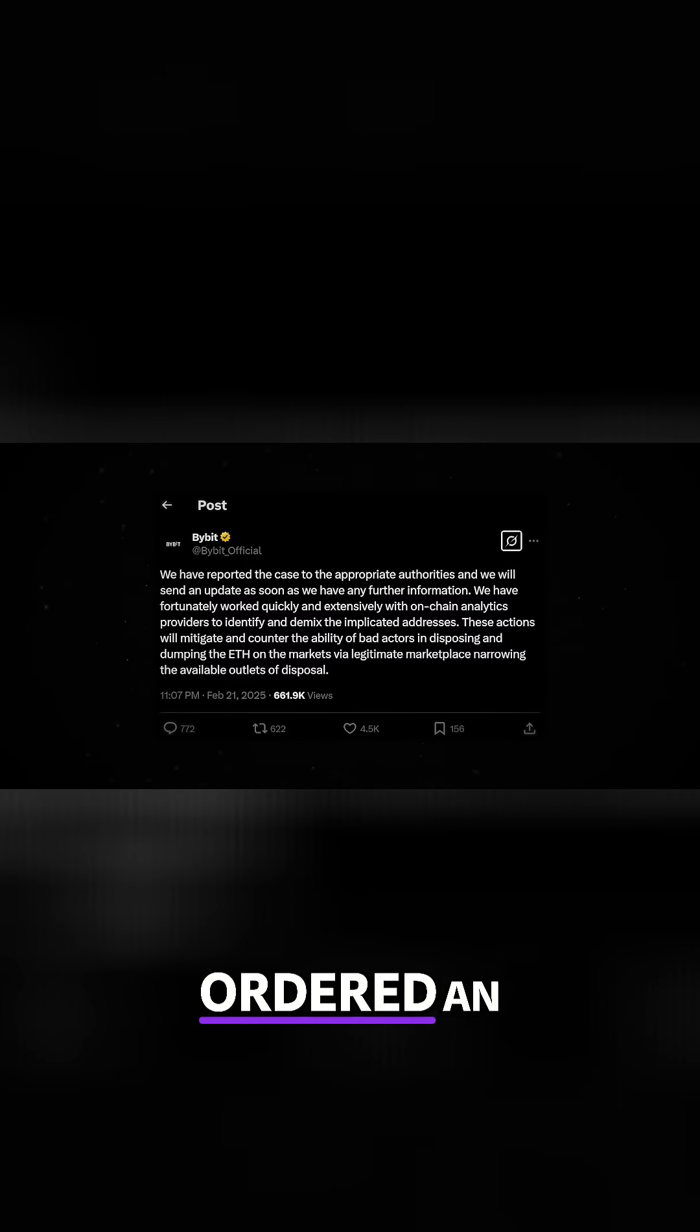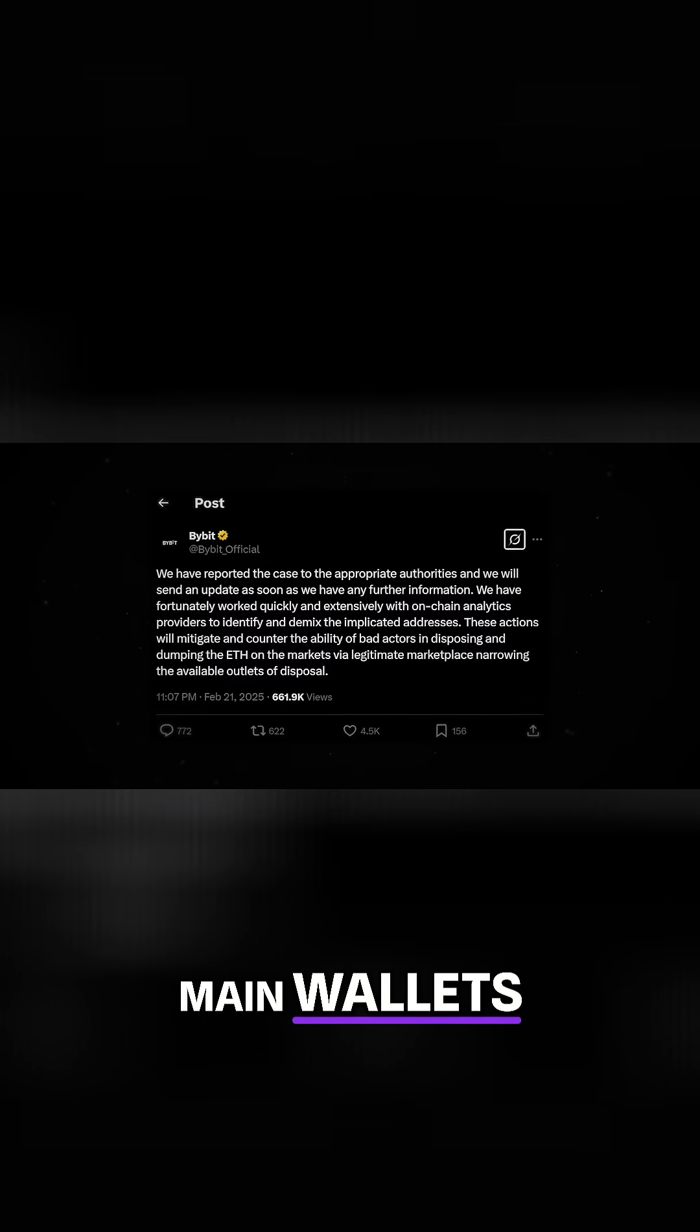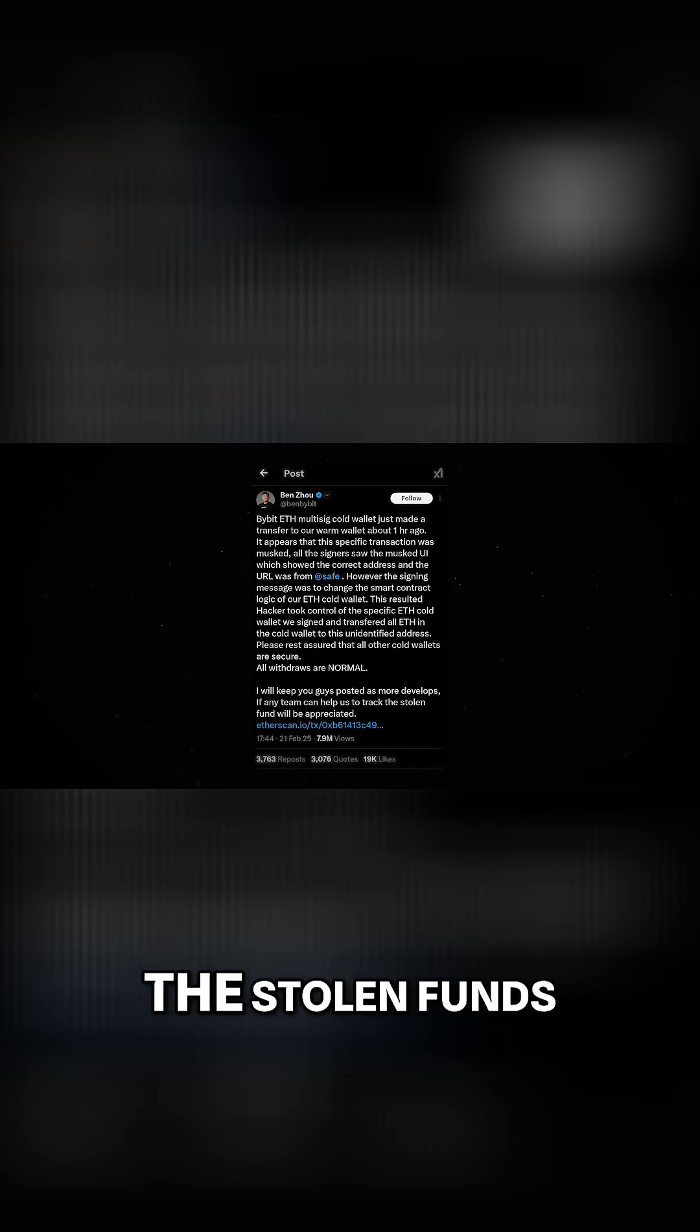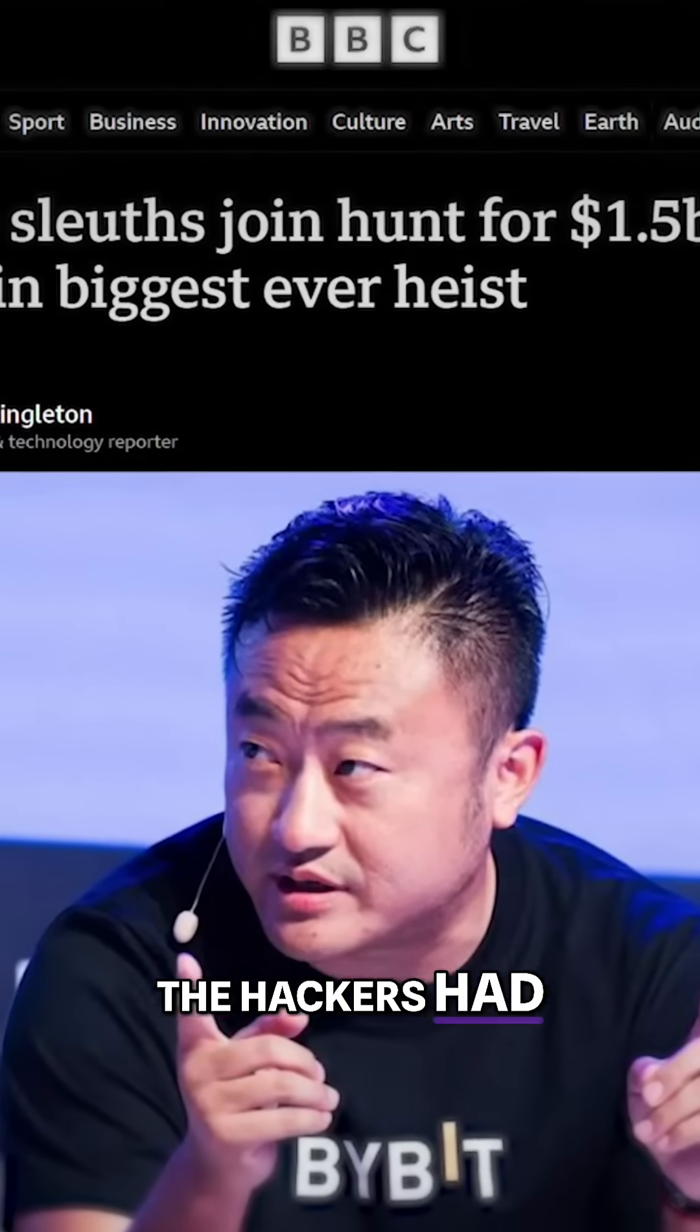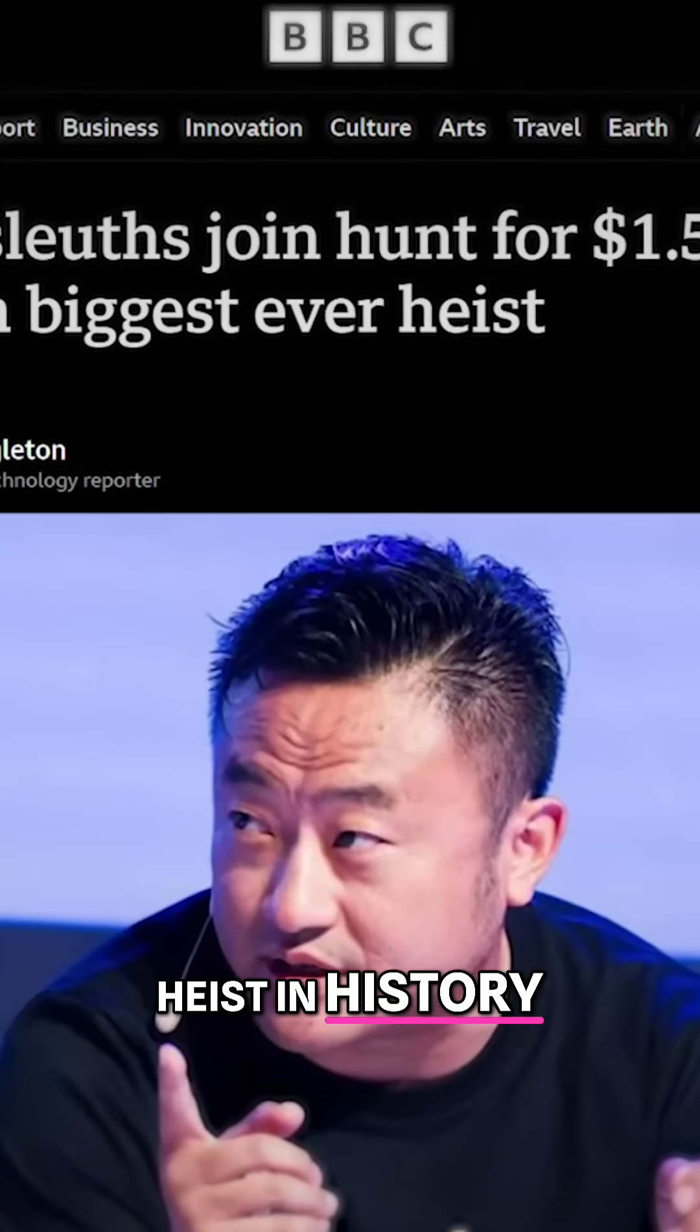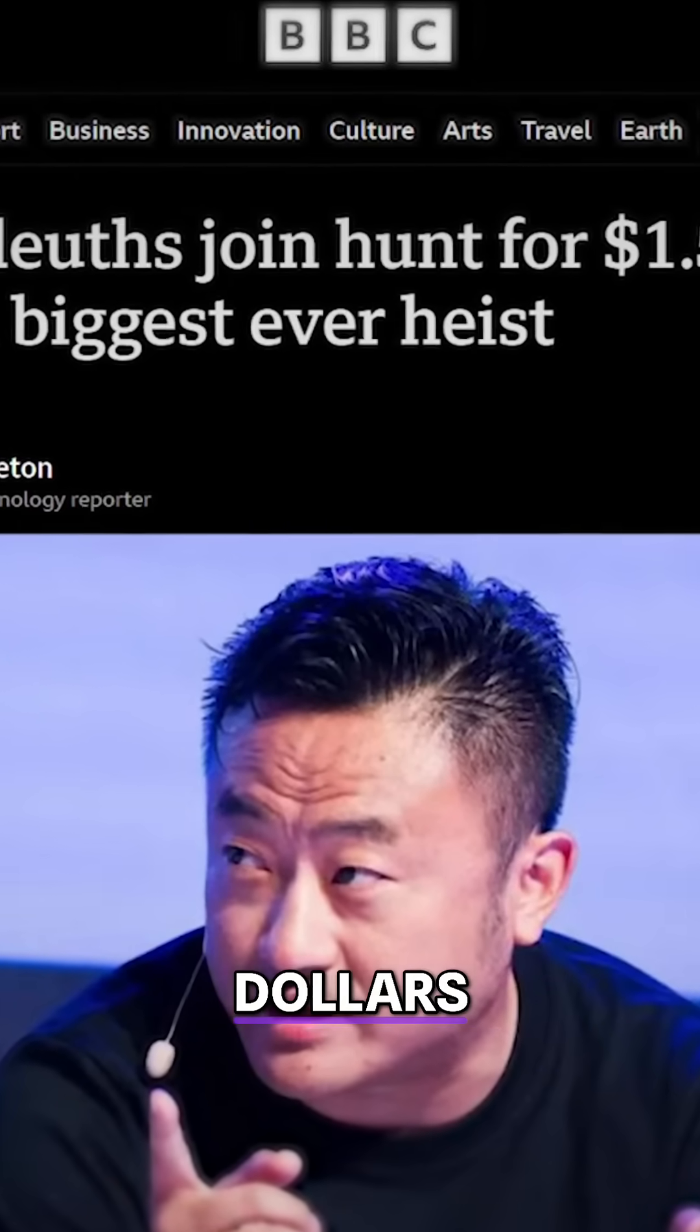Bybit's leadership ordered an immediate shutdown of its main wallets, managing to freeze only a small fraction of the stolen funds. But it was already too late. The hackers had successfully pulled off the largest cryptocurrency heist in history, stealing $1.5 billion.